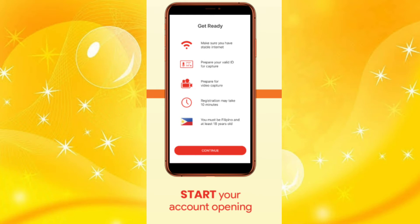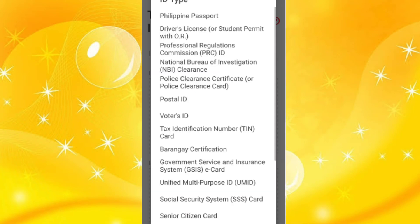Prepare yourself for video capturing as well. This registration will take about 10 minutes. You must be Filipino and at least 18 years old. Then choose a valid ID from the list of ID types provided.